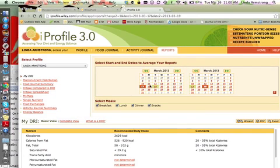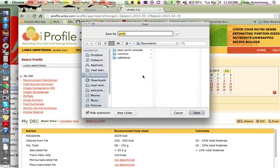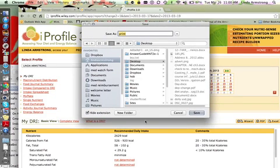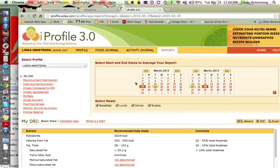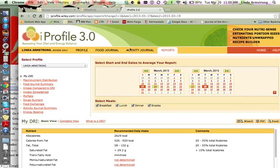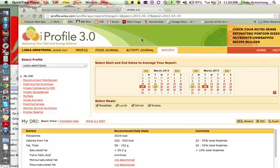All right, so remember, make sure you give me an average of the DRI versus intake by clicking on the first day and then the second day. Okay? All right, thanks.